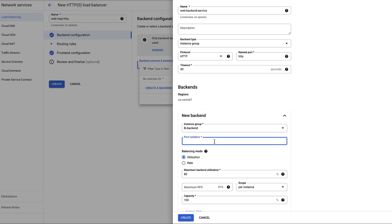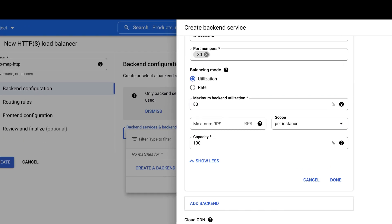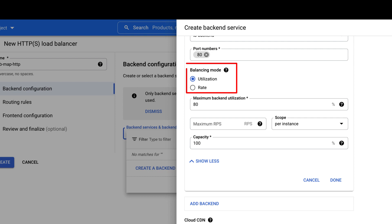Enter the port number as 80. Balancing mode determines whether backends of a load balancer can handle additional traffic or is fully loaded. For HTTPS, you can select Utilization and define maximum backend utilization if all the backends are instance groups.